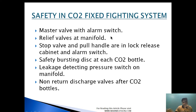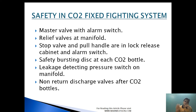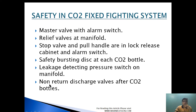Safety features of the CO2 flooding system include: the master valve with an alarm switch, which is a pressure type alarm that continues as long as CO2 passes; a relief valve in the manifold; a stop valve and pull handle, all in a lock-release cabinet with an alarm switch that activates when the cabinet door is opened; safety bursting discs at the CO2 bottle, which burst to release excess pressure if temperature increases; a leakage-detecting pressure switch on the manifold; and a non-return discharge valve. Each safety feature will be explained in detail in the next video.